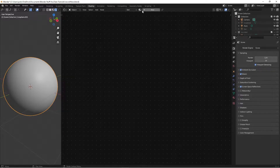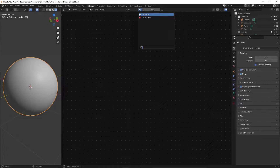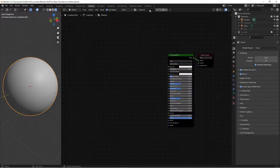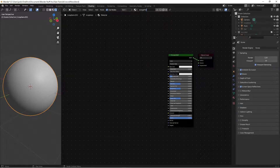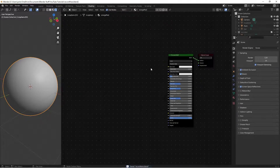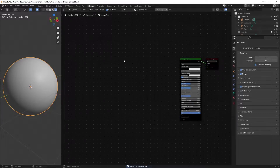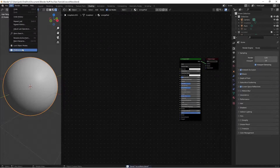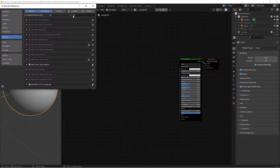You're going to want to create a new material and name it orange peel — or whatever you want to call it. Then you're going to want to enable the Node Wrangler add-on. To do that, go to Edit > Preferences, search up Node Wrangler, and hit the checkbox.